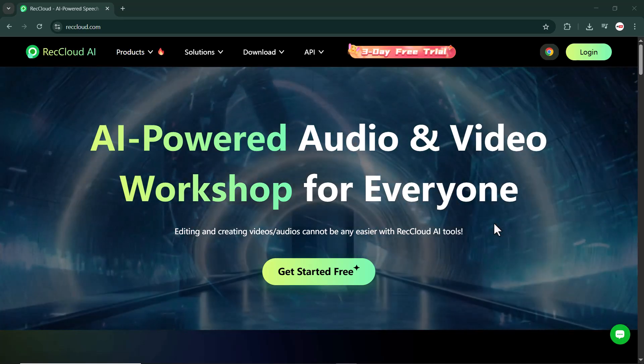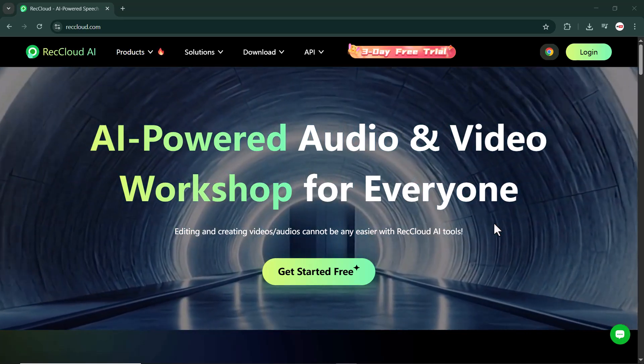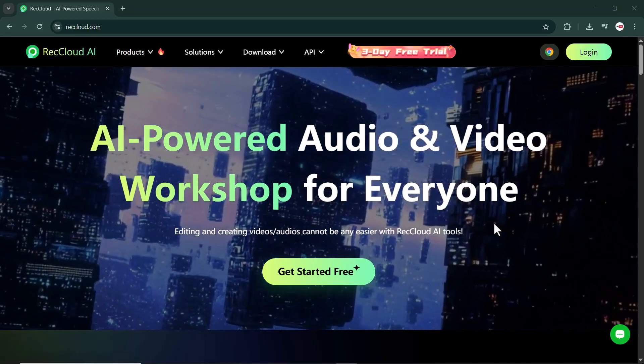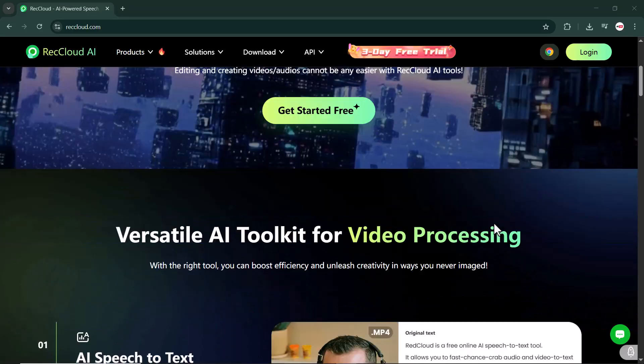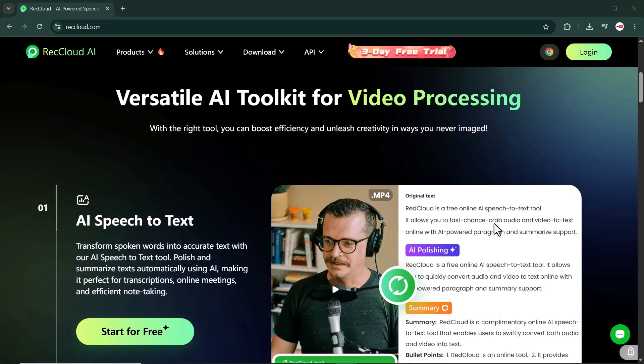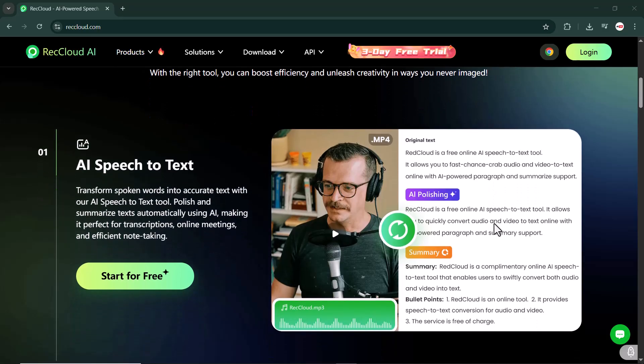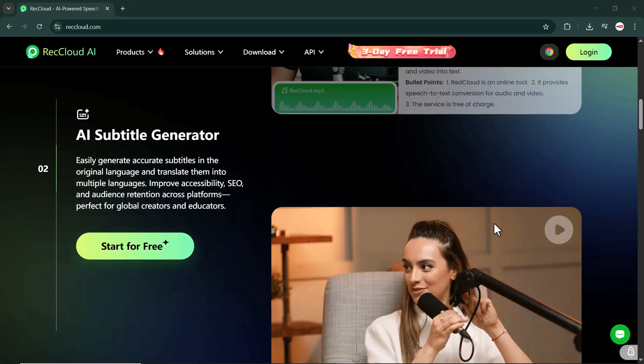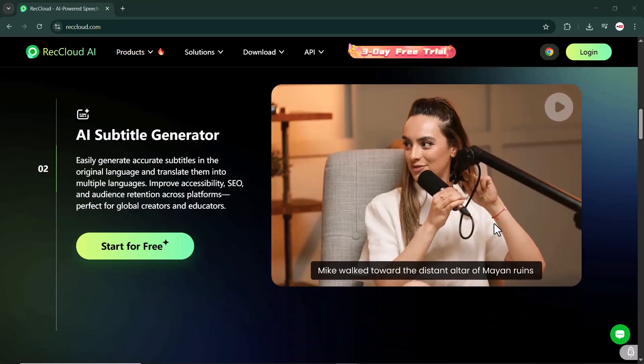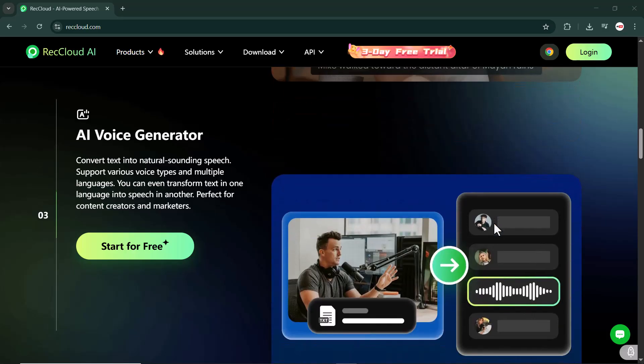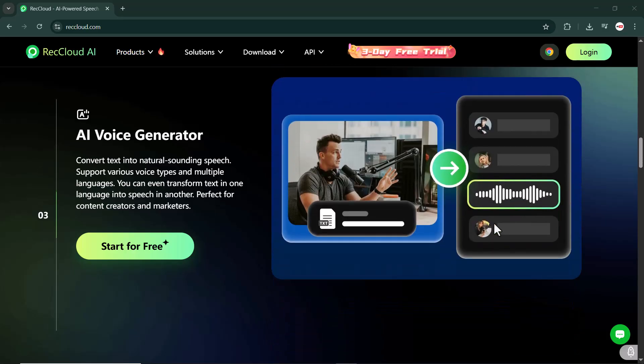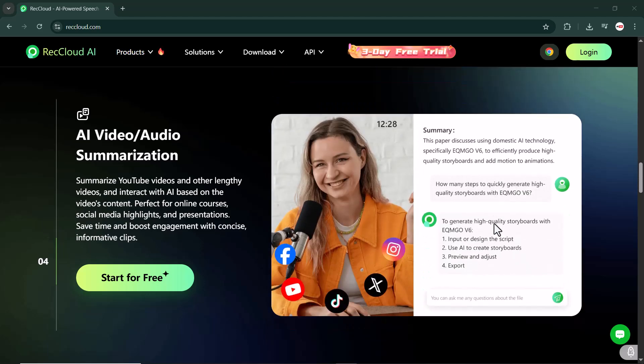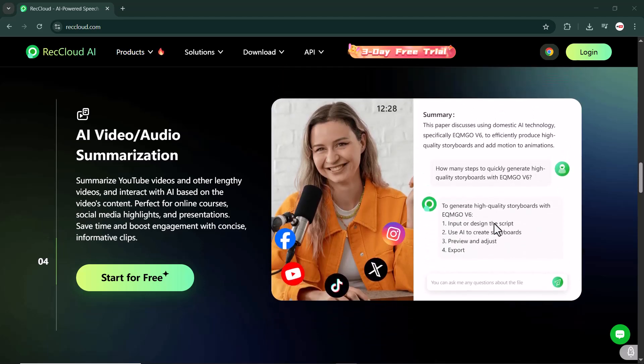RecCloud is a game-changing tool for anyone creating content online. From real-time transcripts to auto subtitles, voiceovers, and video summaries, it has everything you need to save time, boost productivity, and reach a wider audience. Check out the link in the description to explore it yourself. Thanks for watching! If you found this video helpful, don't forget to like, subscribe, and share the video. I will see you in the next one. Take care!